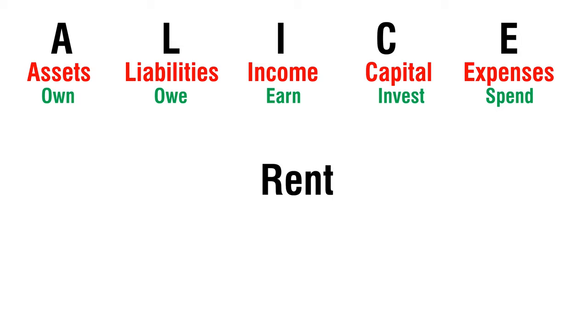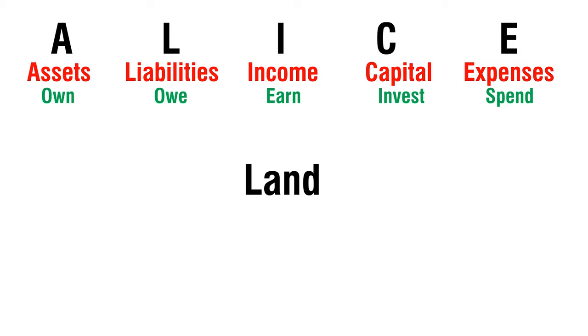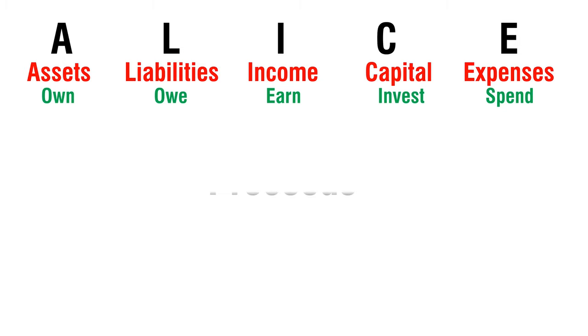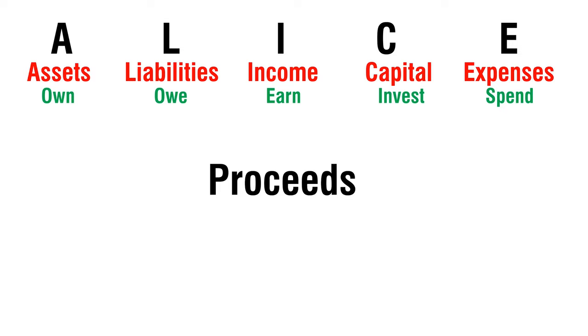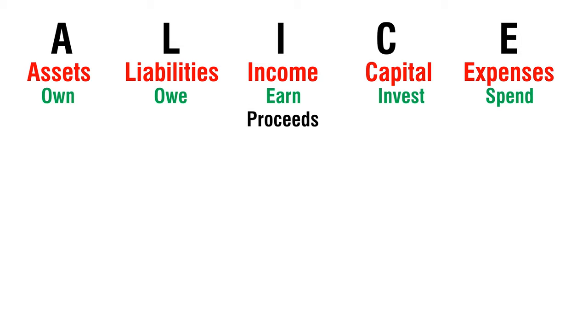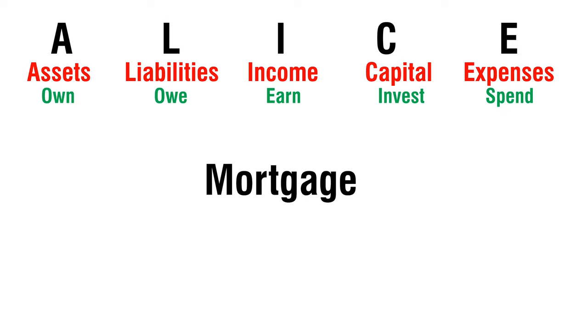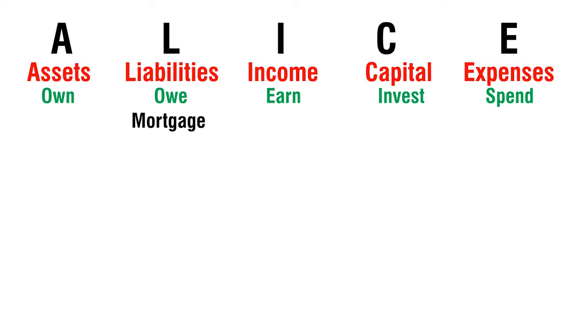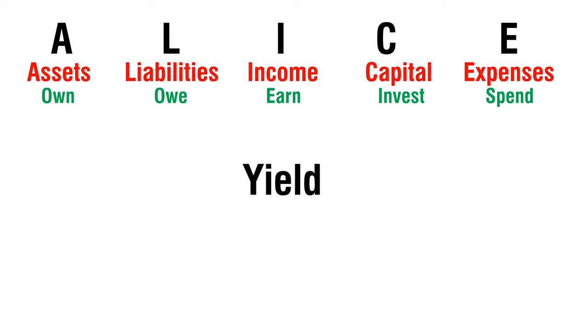Rent - Expense. Land - Asset. Proceeds - Income. Mortgage - Liability. Yield - Income.